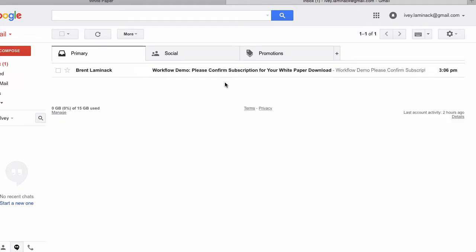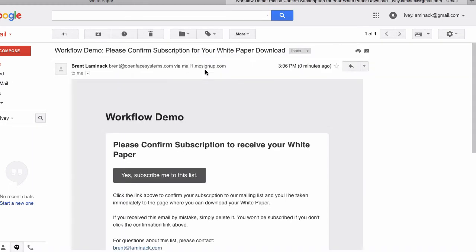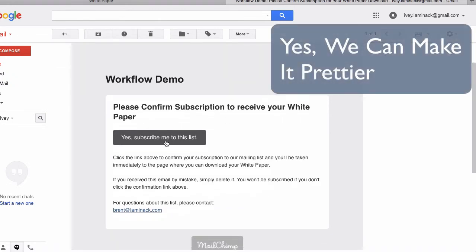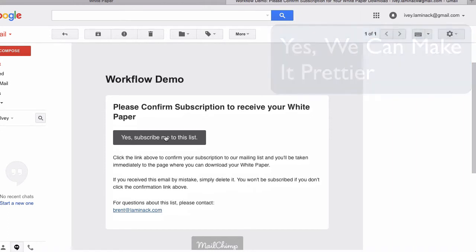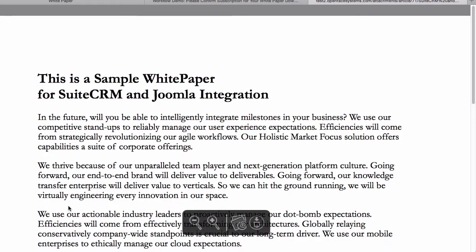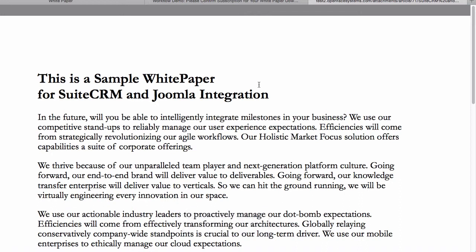Now we've given it a bit and we see the prospect now has a confirmation email in their inbox. The text says to click the link to confirm the subscription and be taken to the white paper download. The prospect clicks and there is the download. They download the white paper and our commitment to the prospect has been fulfilled.